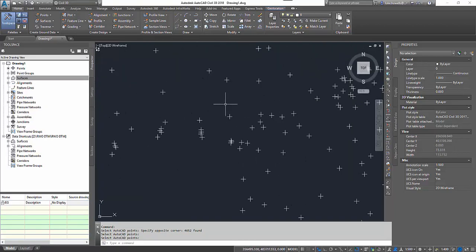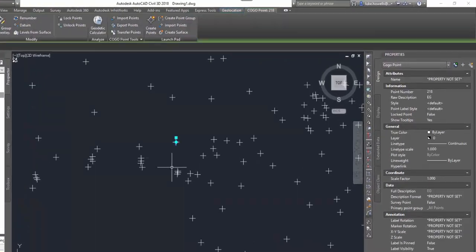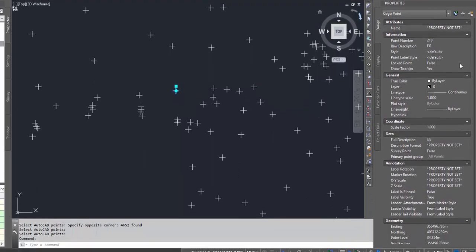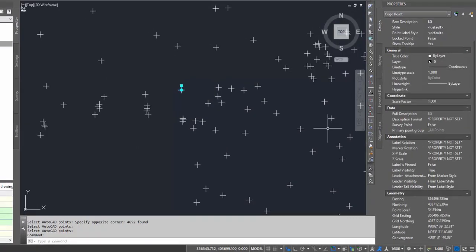As I zoom in now you can see there is the standard 2D and 3D cross. If I highlight one of these now it's listed as a COGO point rather than the standard ACAD point. You can see I've got my description for my existing ground listed in there along with the point number itself, and down the bottom my easting, my northing and my elevation set for me.